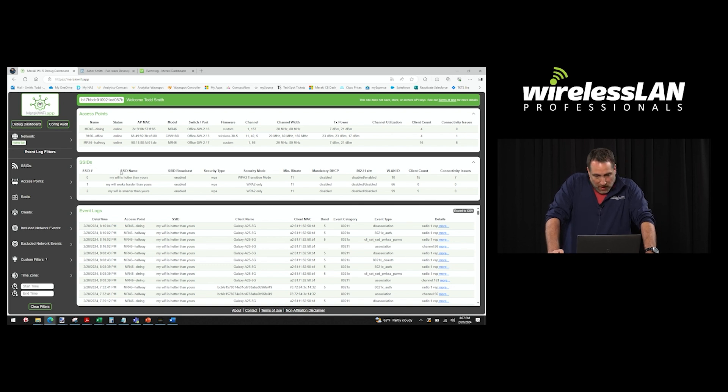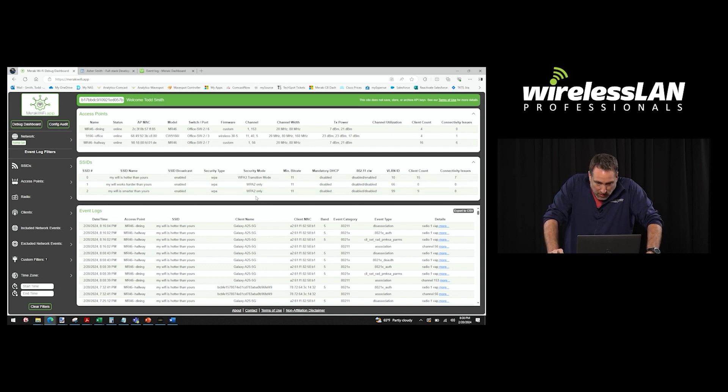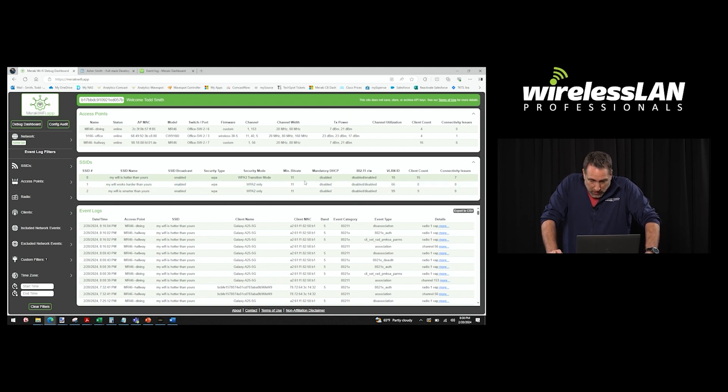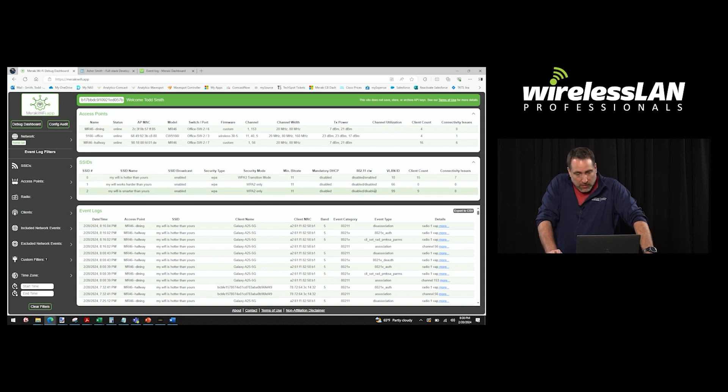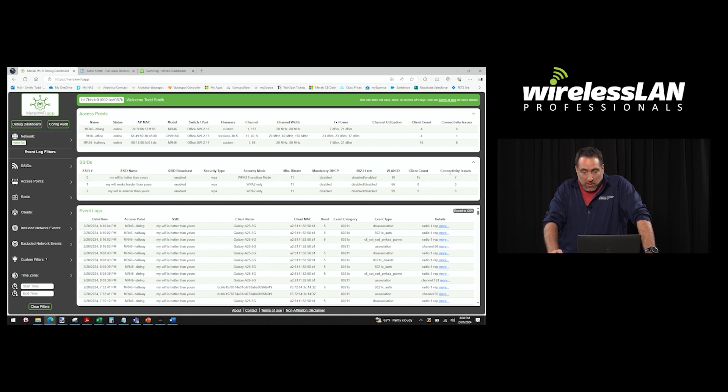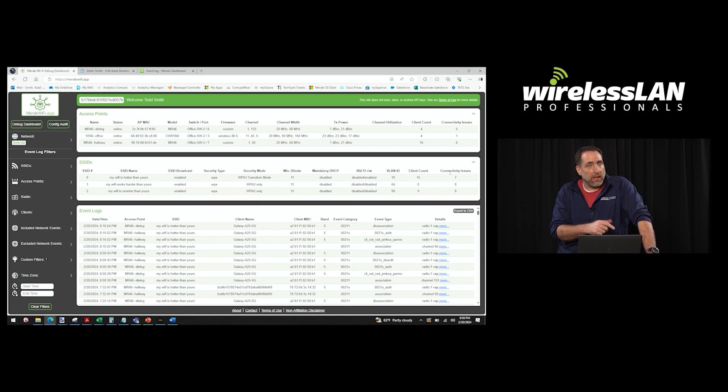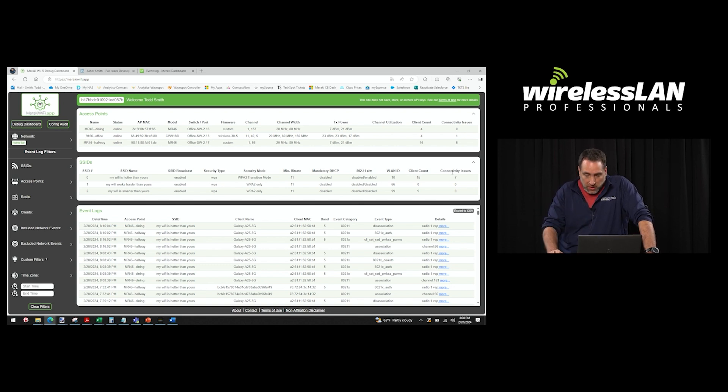I'm just going to go up here in order. You've got the SSID table, all the different SSIDs that are configured. And what we have here, we've got which ones exist, are they enabled, their security, minimum bit rate. That's pretty cool. I didn't see that in the Meraki dashboard. There's the mandatory DHCP, 11r and w. It shows those if they're enabled or disabled, the VLANs that are tied to those SSIDs, current client count. And this is a really cool one: connectivity issues.